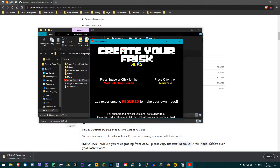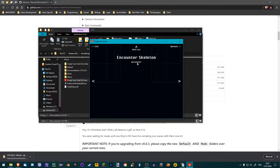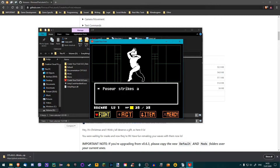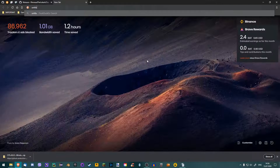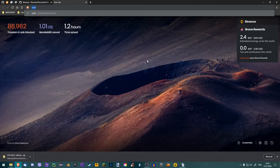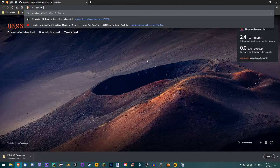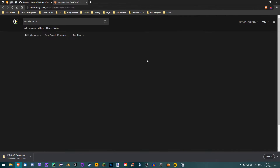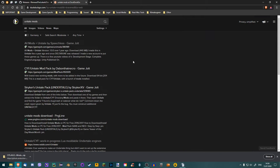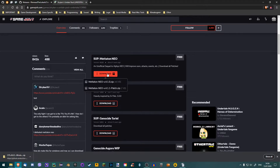Now that's all well and good, but the mods that are currently installed are pretty lame, so let's download a better mod. You can find mods all over the internet, but just searching 'Unitale mods' yields good results. I'm going to download this Metatron Neophyte mod I found to show you how to properly install mods.